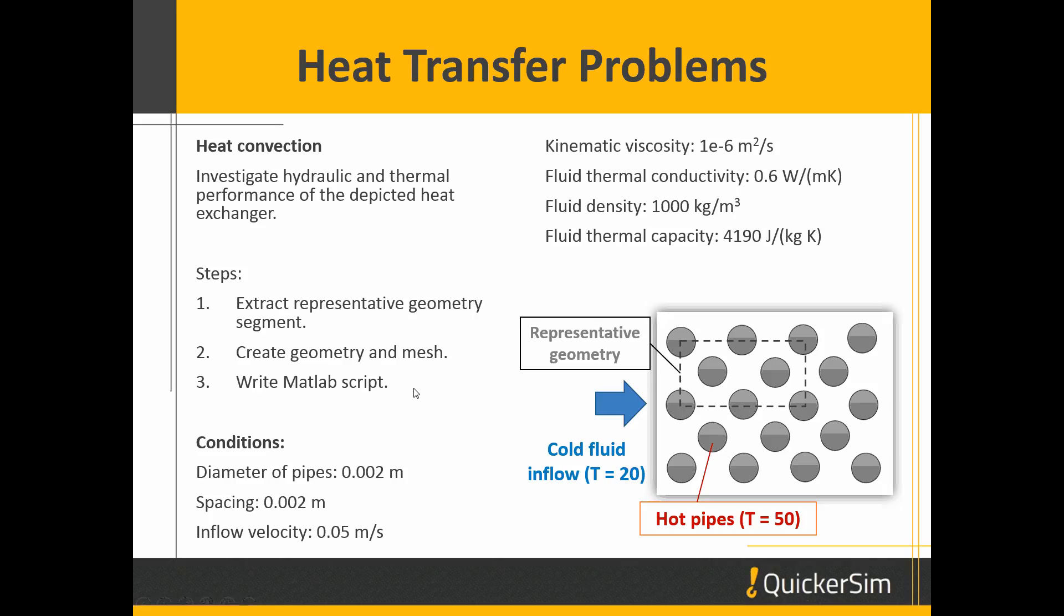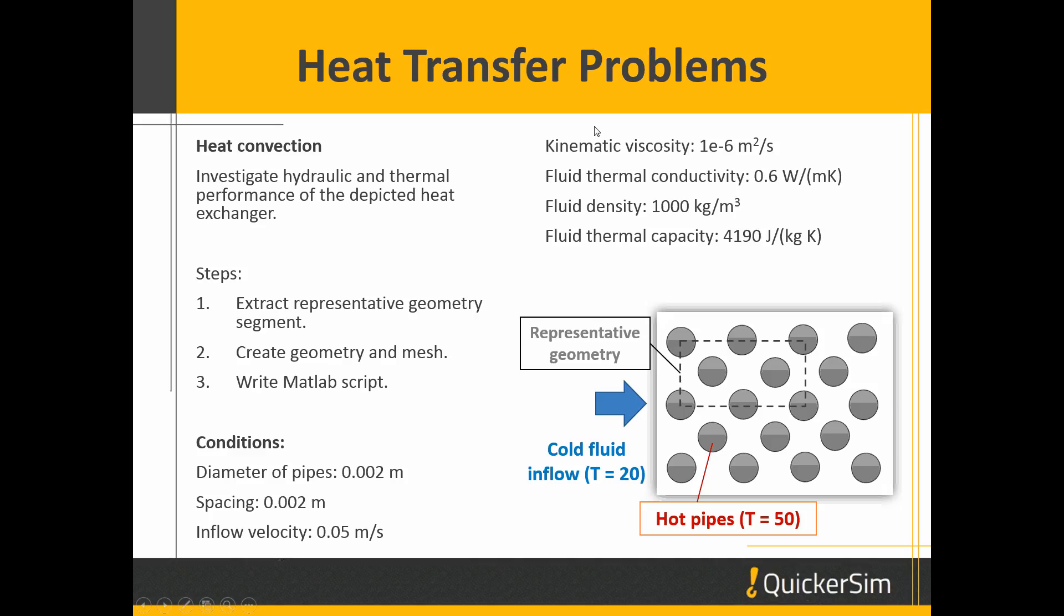We will be dealing with geometry where the pipes have a diameter of 0.002 m, the spacing between these pipes is 2 mm as well, and the inflow velocity will be 5 cm per second. So all the data is given here.